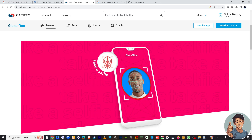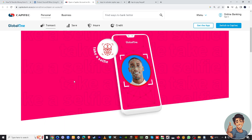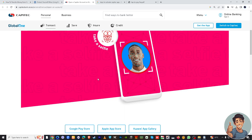With Tap to Pay activated, you can now use your smartphone for contactless payments at compatible terminals. Just unlock your phone, hold it near the terminal, and follow the on-screen prompts to complete the transaction. And there you have it — you've successfully activated Tap to Pay on your Capitec app, making quick and secure contactless payments a breeze. If you find this video helpful, please give it a thumbs up.